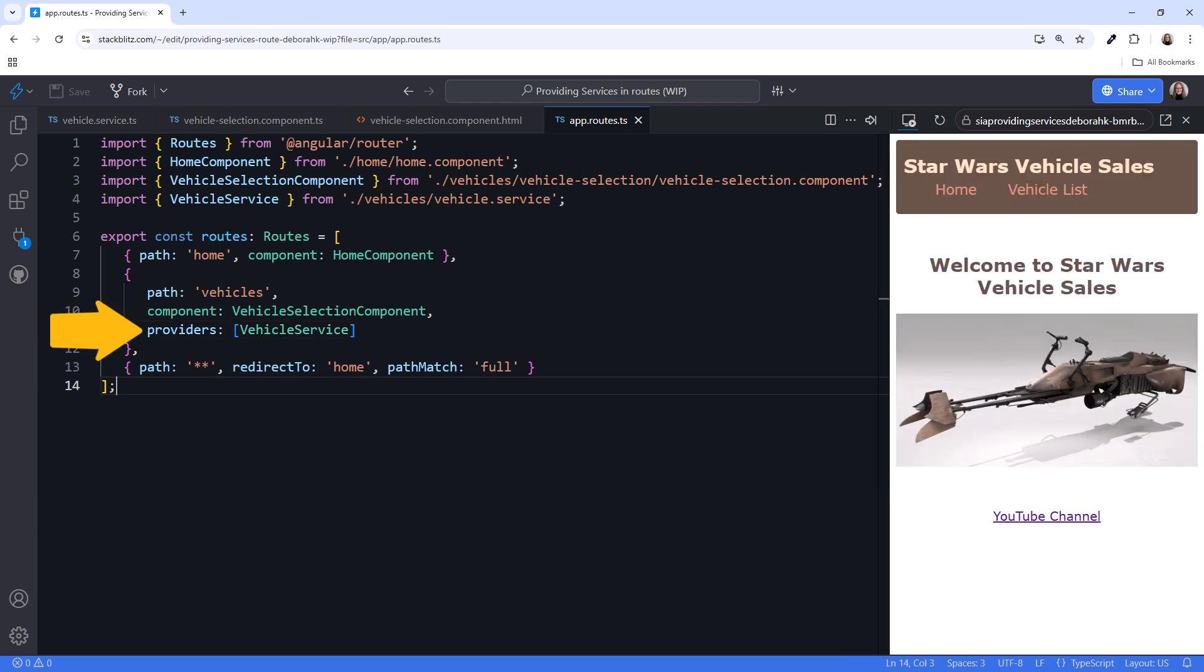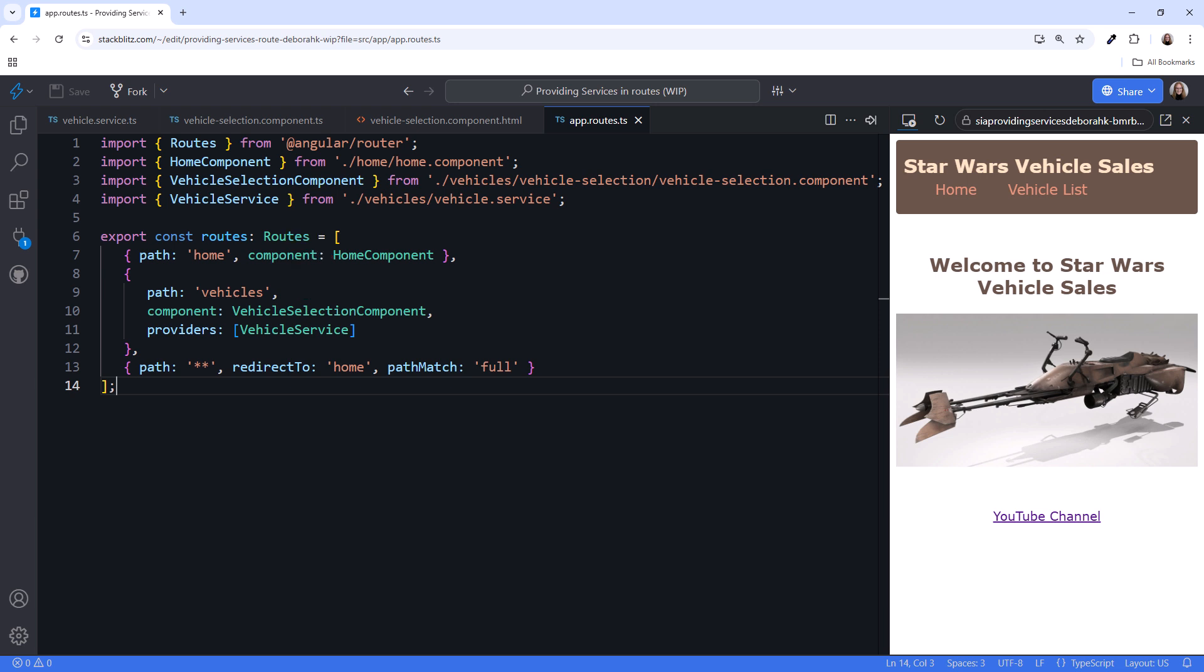How does a service defined on a route behave differently than one provided in root? First, the service can only be injected in the specified component, in our case vehicle selection component, or any component accessed through a child route of this route. We'll see an example of child routes shortly.